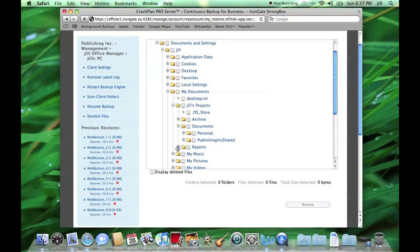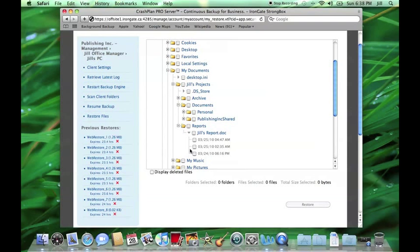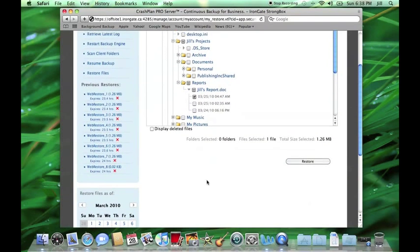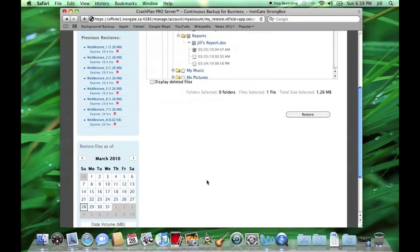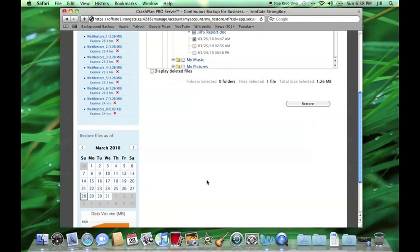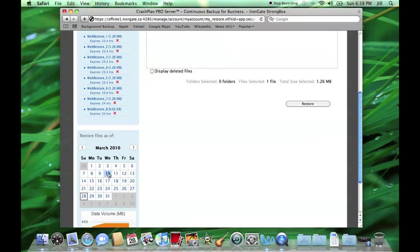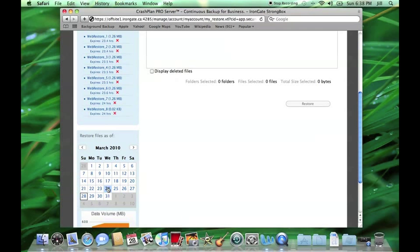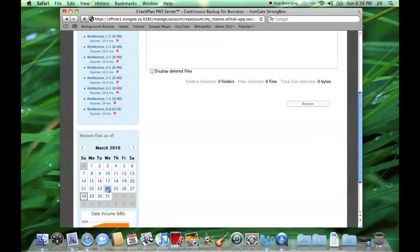Jill also notices that she can select a point in time through the calendar and restore files or folders that were present during this time. This means Jill could restore a previous version of the Microsoft Word document she's been working on, or even restore a preference file from a week ago, before she was having issues with Microsoft Office.